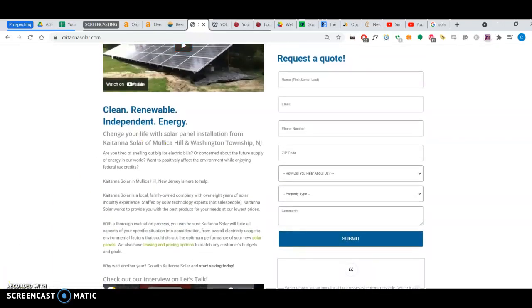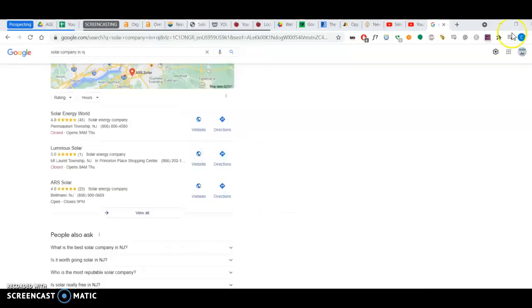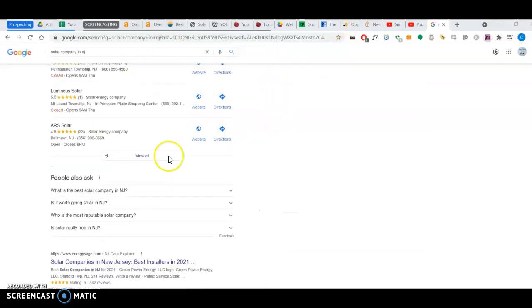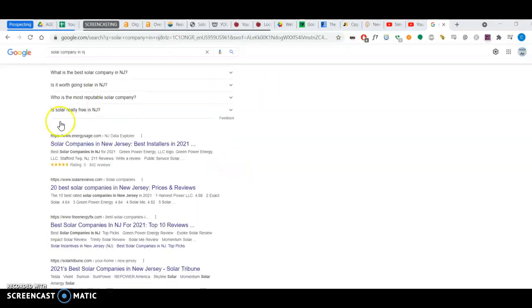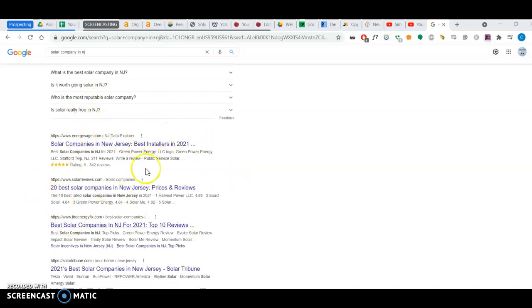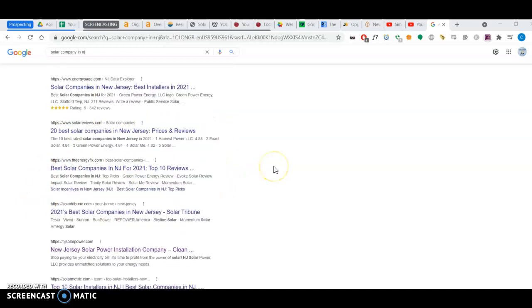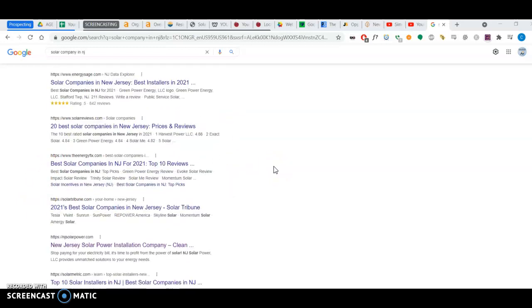The last thing I want to talk about is the section of the search that is below the map pack. We call it the organic searches. Now how to rank on these depends most on backlinks.